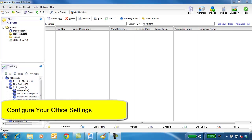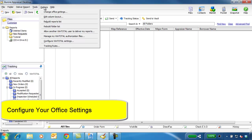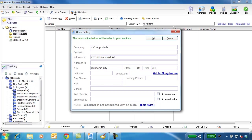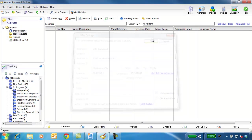When the program opens, set up your company's office information in WinTotal. Click Options, then Change Office Settings. Fill out your company's info, including address, as this information will be used to populate your automatic invoices and any driving directions. Click to get the latitude and longitude for your office, and then save your changes.